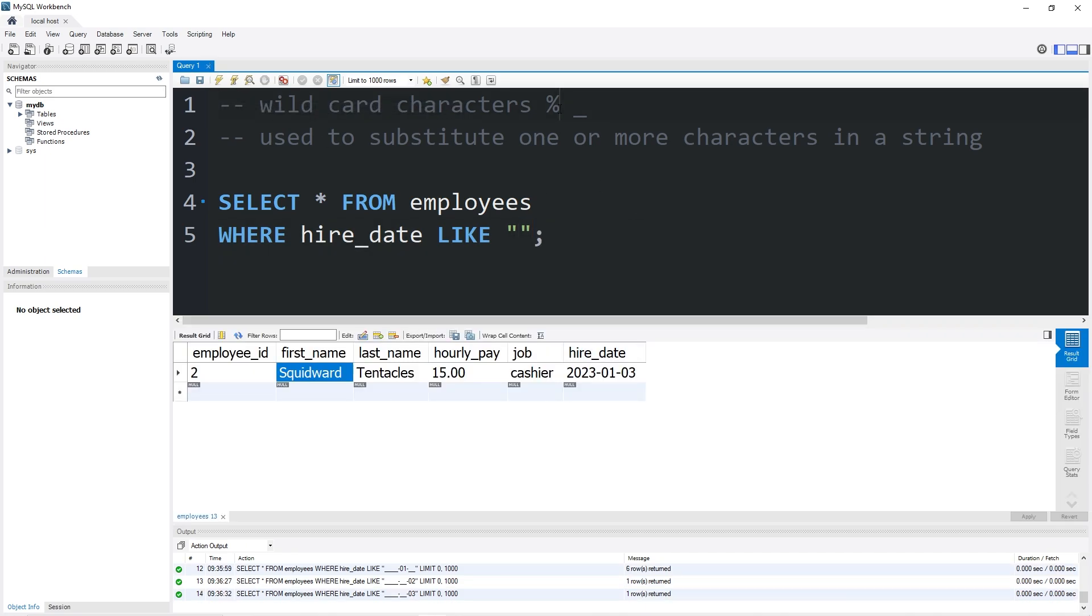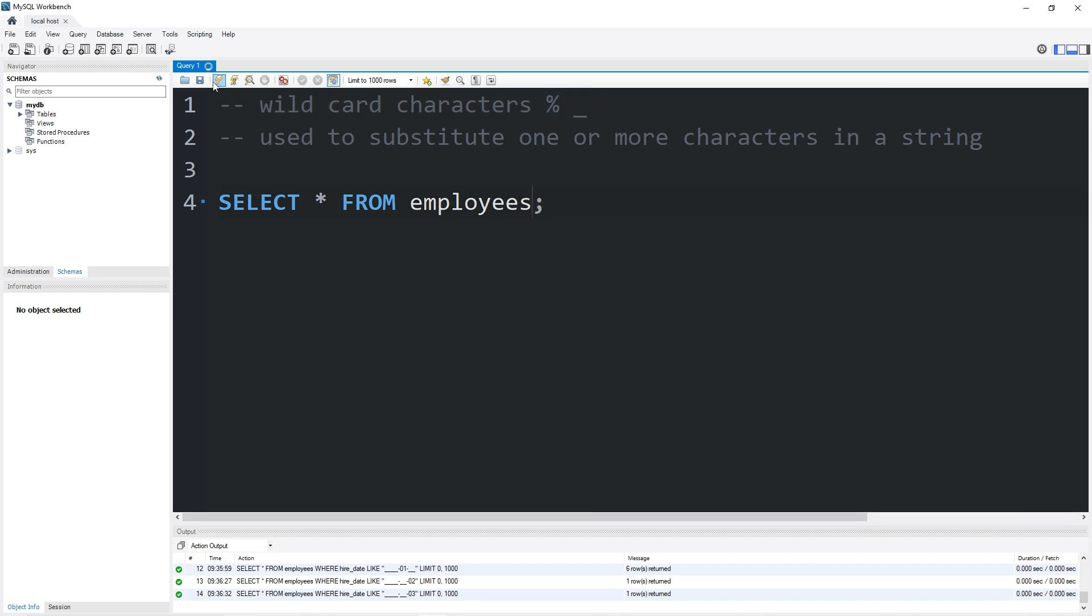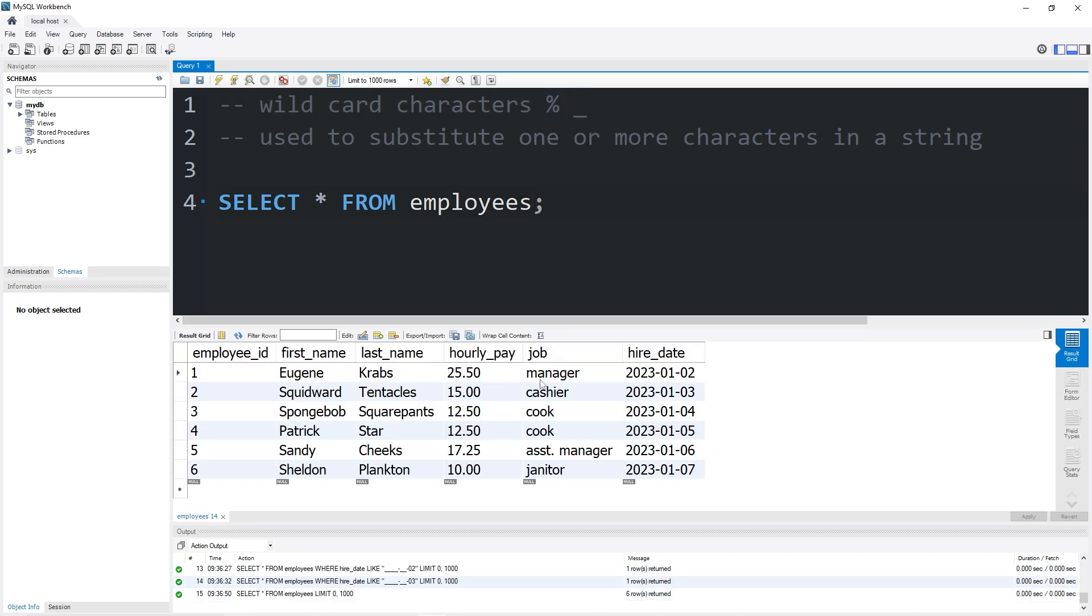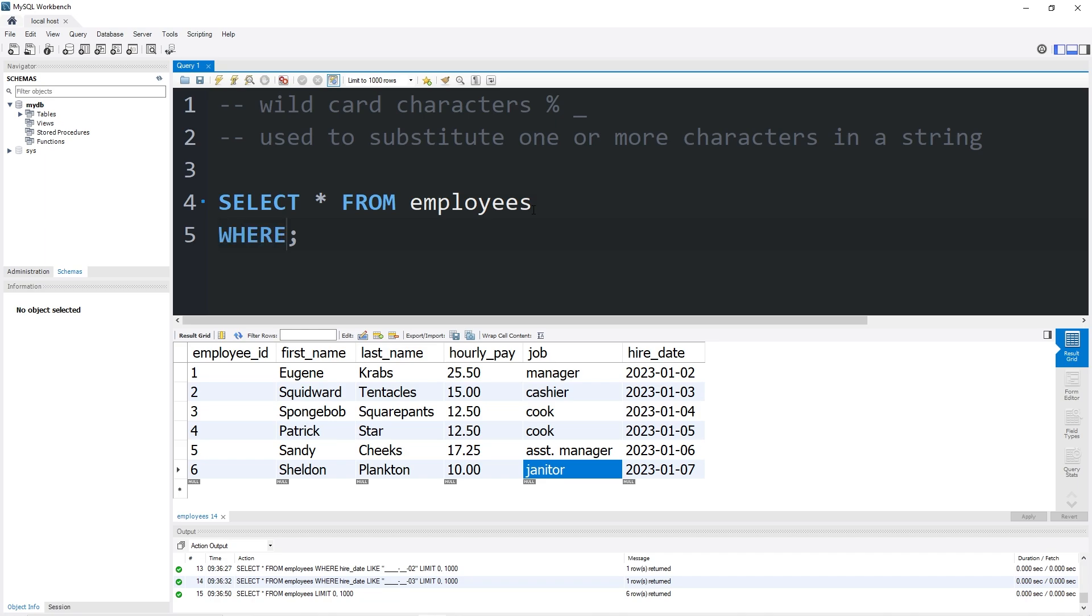Now you could combine these two different wildcards together too. Let's take a look at our jobs. Let's find any jobs where the second character is an A. I know it's kind of a weird example, but hopefully it'll make sense.